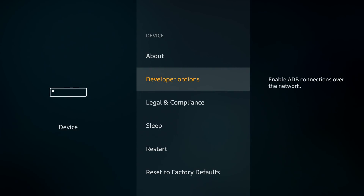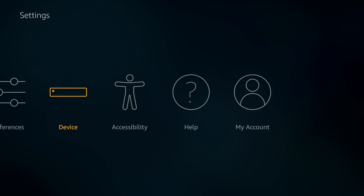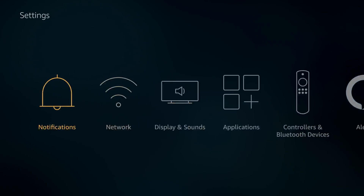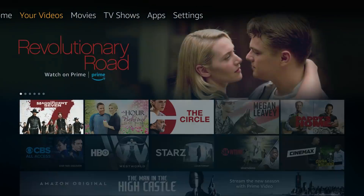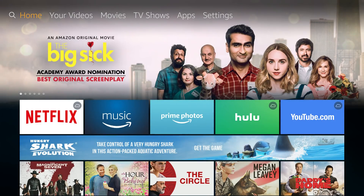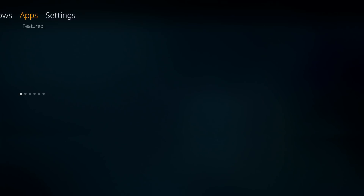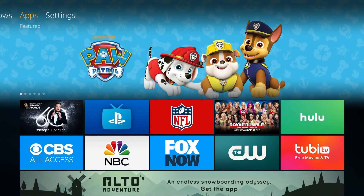One of the first things we're going to do is go to the Amazon store. The reason we're doing that is we're going to download an app from the store that allows us to pretty much turn the Fire Stick into a web browser, so we can download stuff from the web.